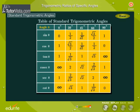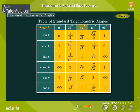The table here shows the values of sine, cos, tan, cosecant, secant and cotangent for the standard angles of 0°, 30°, 45°, 60°, and 90°.